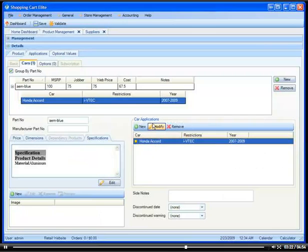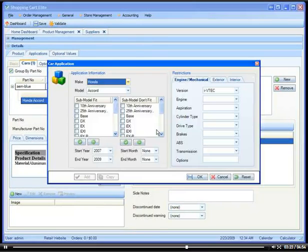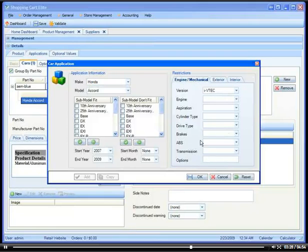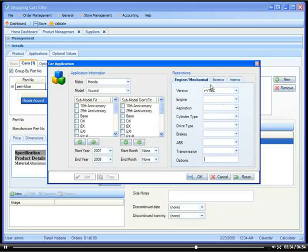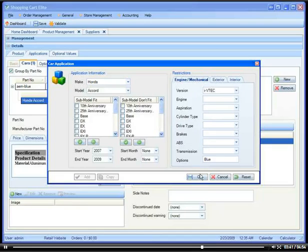So we will not enter the notes. Instead, we will enter it in exterior options. Notice that under each restriction, there is a blank option in the text box. There's an engine option, exterior option, and interior option. Or in this case, since we're doing a performance part, we're going to put it under engine. We're going to say blue. You can say blue intake. I'm just going to put blue because technically it should make sense that the intake is blue.